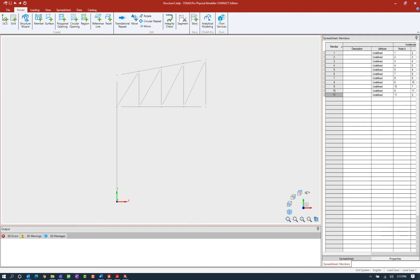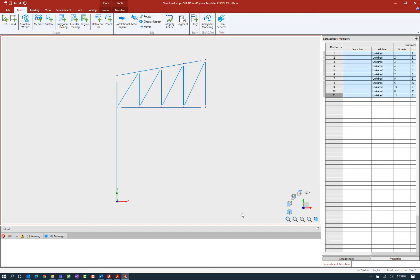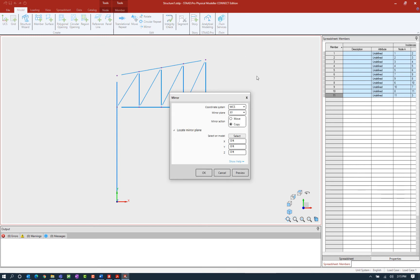We're going to start by using the mirror copy command. This is used to generate a mirrored copy of a selected portion of the model about a particular plane. Let's go ahead and start by creating our selection. For this exercise, I'm going to select my entire model geometry. Then I will go up to the model tab in the ribbon toolbar and click on the mirror icon. Within the mirror dialog, I have some options for how I would like this to be mirrored.